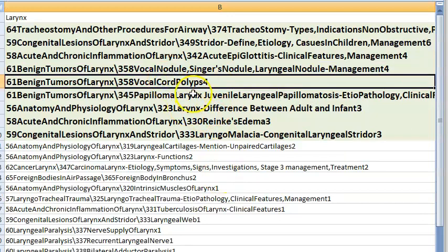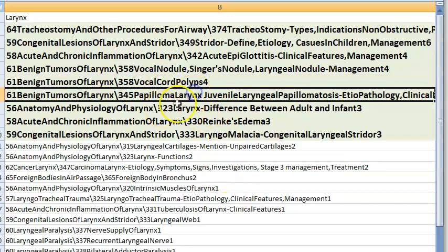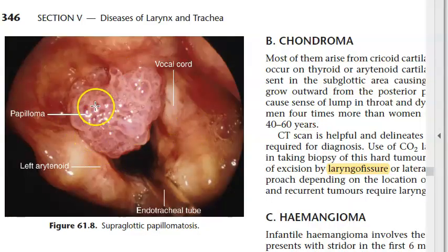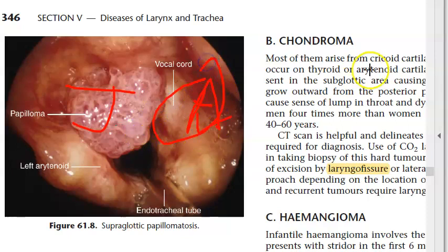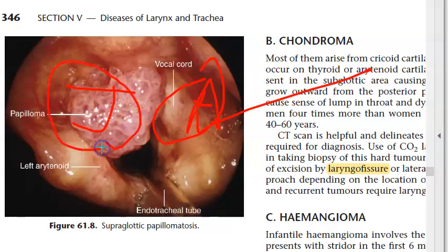Juvenile laryngeal papillomatosis: caused by human papillomavirus. In juveniles it is recurrent, multiple, and large — keeps coming back after removal. In adults it is single, smaller, and does not recur.